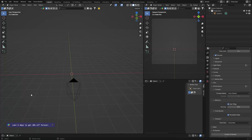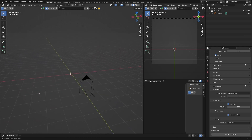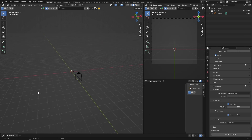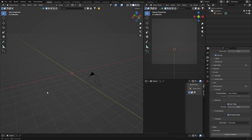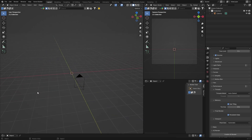Hey, what is happening? Welcome back to the channel. Hopefully this is going to help you — a lot of people want to know how to create water in Blender. So what I thought I'd do is show you how I create water, and hopefully this helps you create some awesome water. Let's get into it.